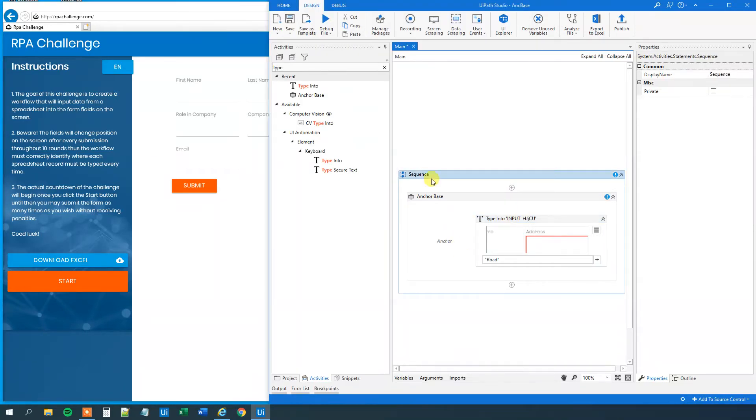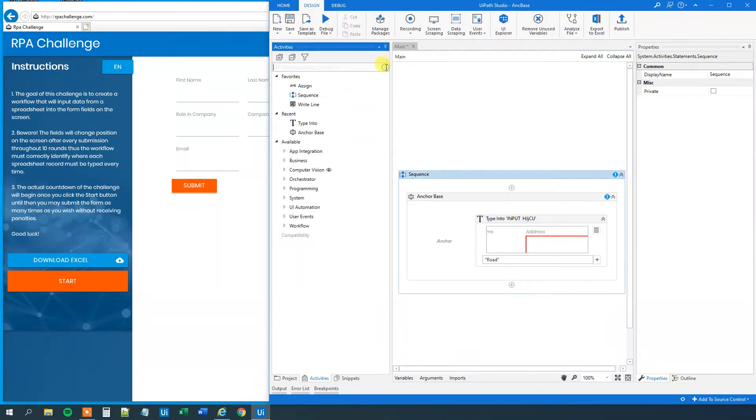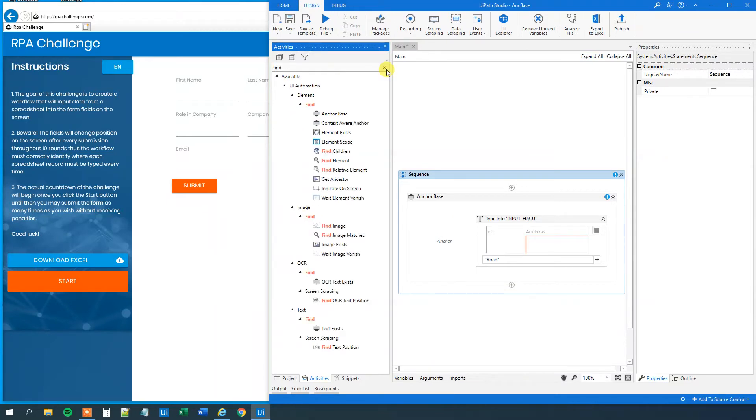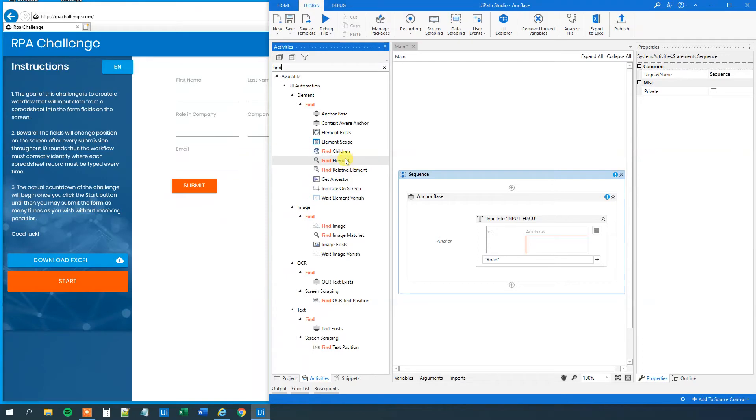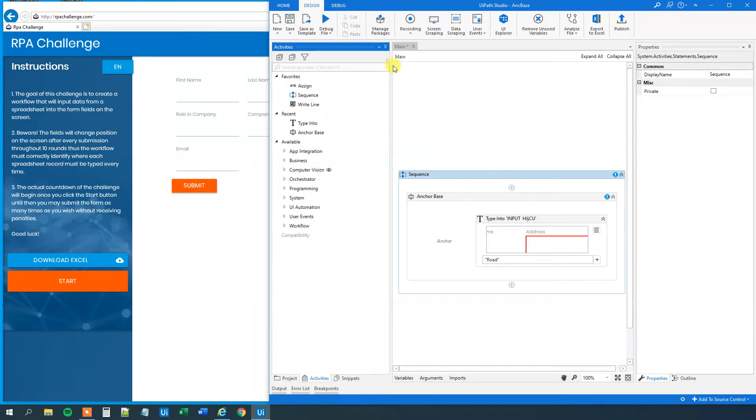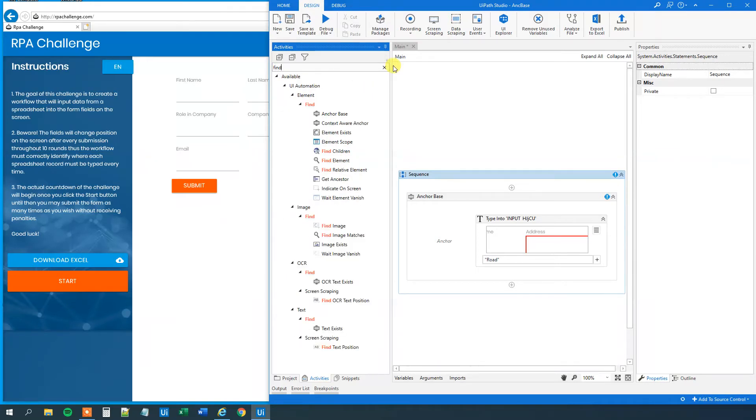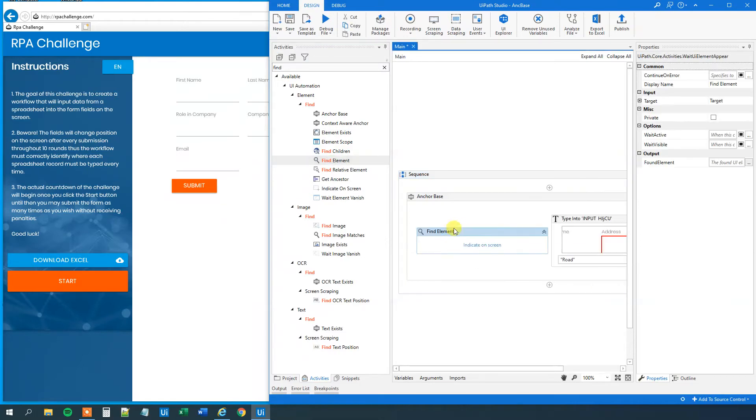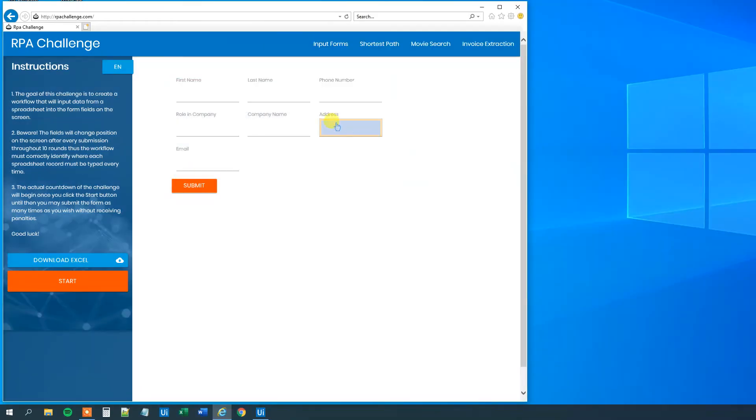And we can choose two types of anchors usually. First, we can have a find element like this. That's the best thing to do. If that doesn't work, you can use the find image. But let's use the find element first. So we'll use the find element, drag it in the anchor, and indicate our element. That will be the address here.